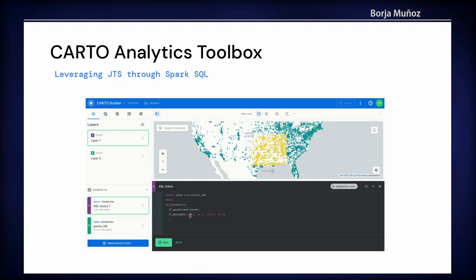What we are doing at Carto is implementing something we call the Analytics Toolbox on top of Spark and also on top of other cloud data warehouses. We are leveraging the Java Topology Suite on top of Spark SQL. So instead of having to do the work using Scala or any other language supported by Spark, you can simply run SQL queries. We have created a set of modules on top of JTS using traditional geometries with WKT, and now we are taking advantage of the H3 support that Databricks is creating for Spark in order to leverage this spatial indexing system — giving you a collection of modules to do spatial analysis at scale.